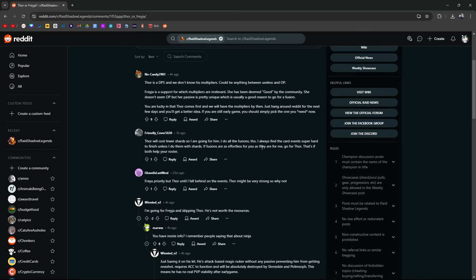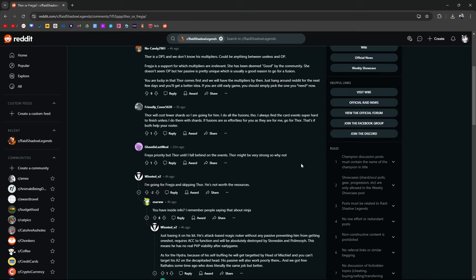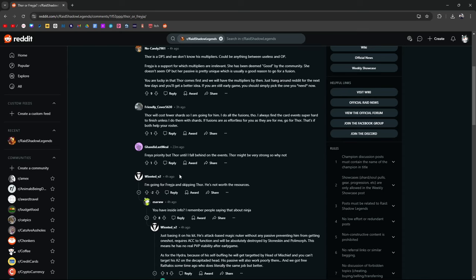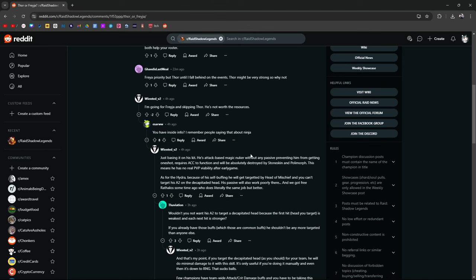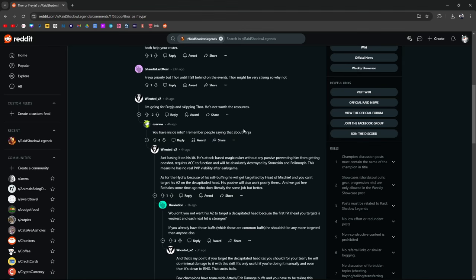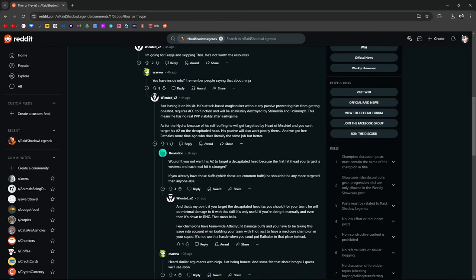Freya's the priority, but Thor, until I fall behind on the events. Thor might be very strong, so why not? Good. I'm going for Freya, skipping Thor. He's not worth the resources. This guy was in the other video, too, in the other Reddit post, and he's been getting negative comments. You have inside info. I remember people saying the same thing about Ninja. Just basing it on his kit, his attack-based magic nuker without any passive preventing him from getting one-shotted, requires accuracy to function, will be absolutely destroyed by stoneskin and polymorph. This means he's got no real PvP viability after early game. True.